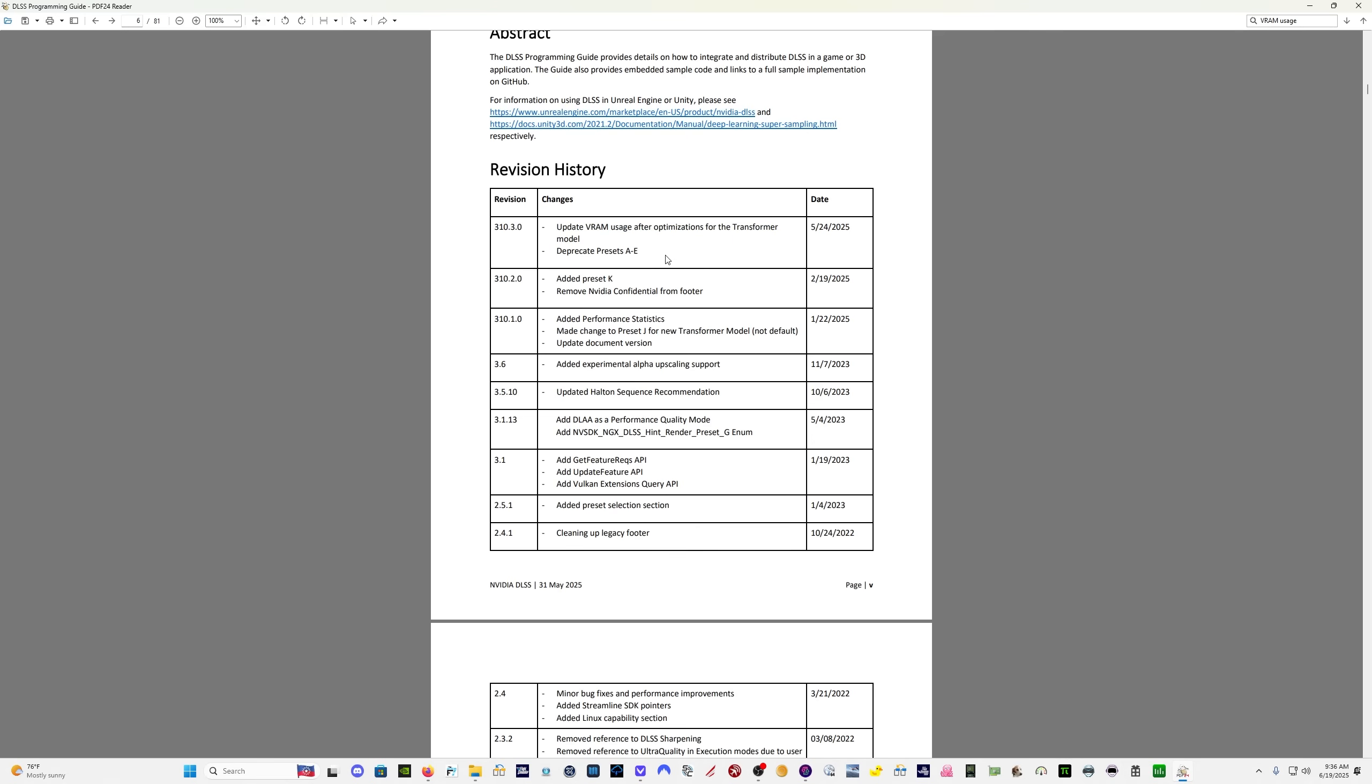Update VRAM usage after optimizations for the transformer model and deprecate presets A through E. So I'm assuming presets A through E are going to be removed. But we do get updates to the VRAM usage, optimizations to the transformer model. Now that could be potentially very important for us.